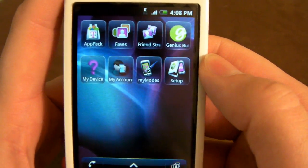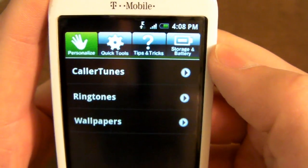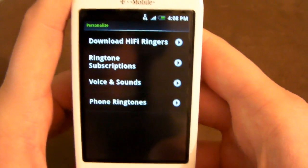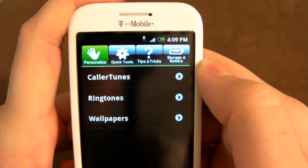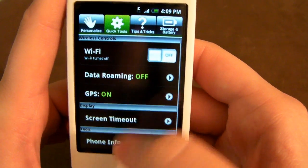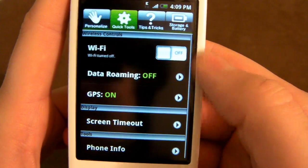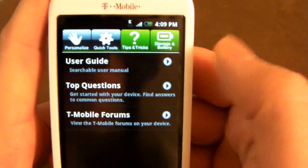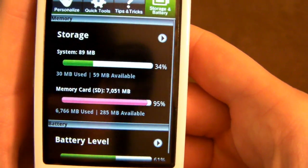There's another app called My Device, and basically it's just a bunch of settings. It gives you status, ringtones, and wallpapers. I feel like T-Mobile kind of wants you to go through their apps to do a lot of stuff, so they added this for users who don't know how to search the market and download ringtones for free. It has quick access to Wi-Fi, GPS, screen timeout, and all that — though you could just add a widget for those. There's also phone info, tips and tricks, and storage and battery info — though you can see all this from your regular settings.